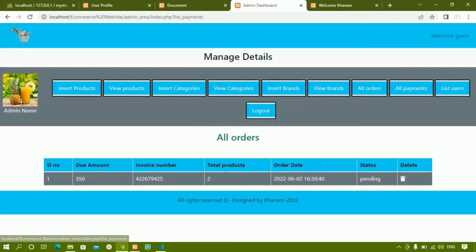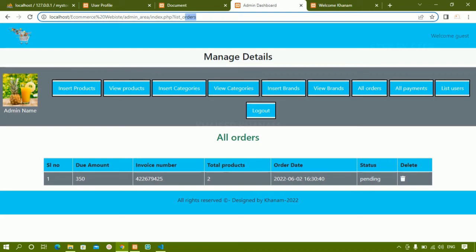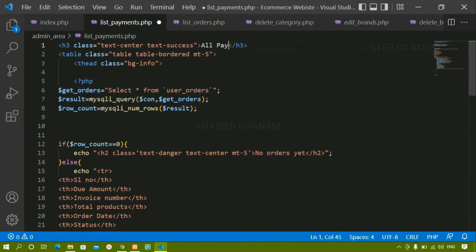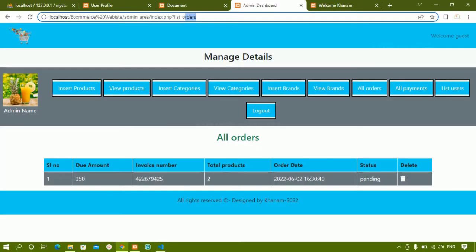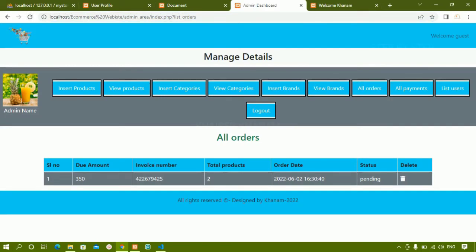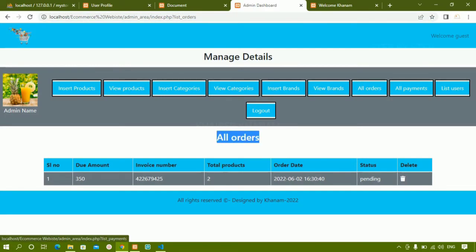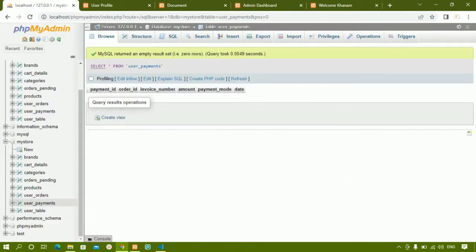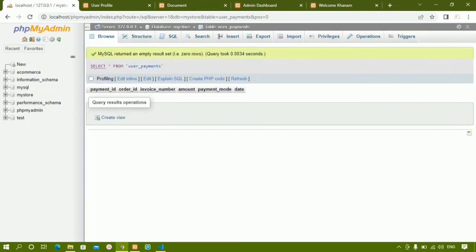In the admin panel under all orders I can see that one order, but when I click on all payments the same list_orders data is displayed because I copied that code. I'll update the heading to 'all payments' and save. After refreshing, the all orders page is correct and clicking all payments shows the payments page, but now I need to change the table name.